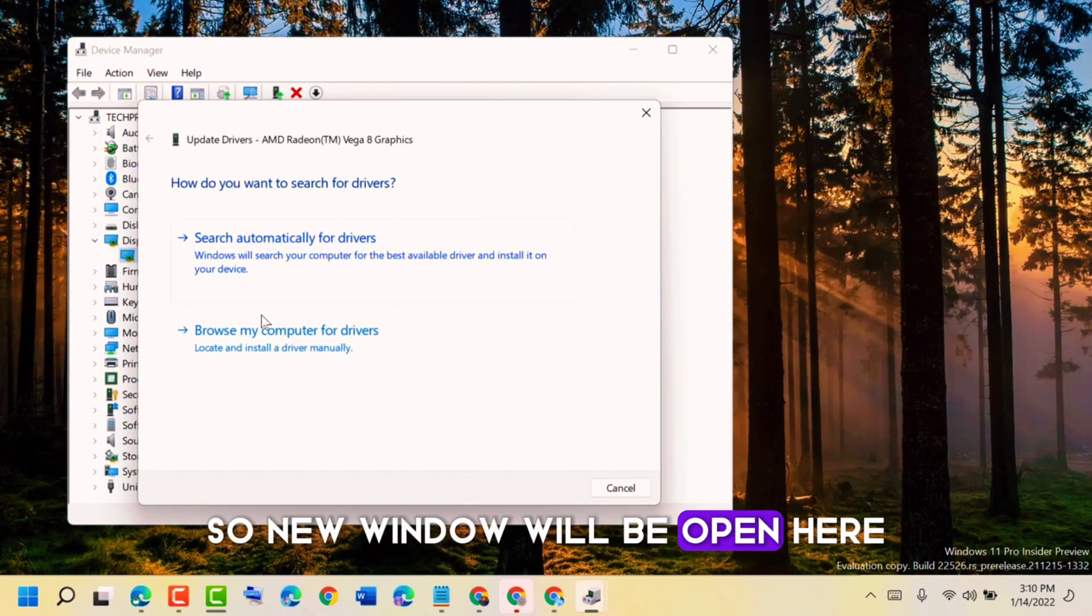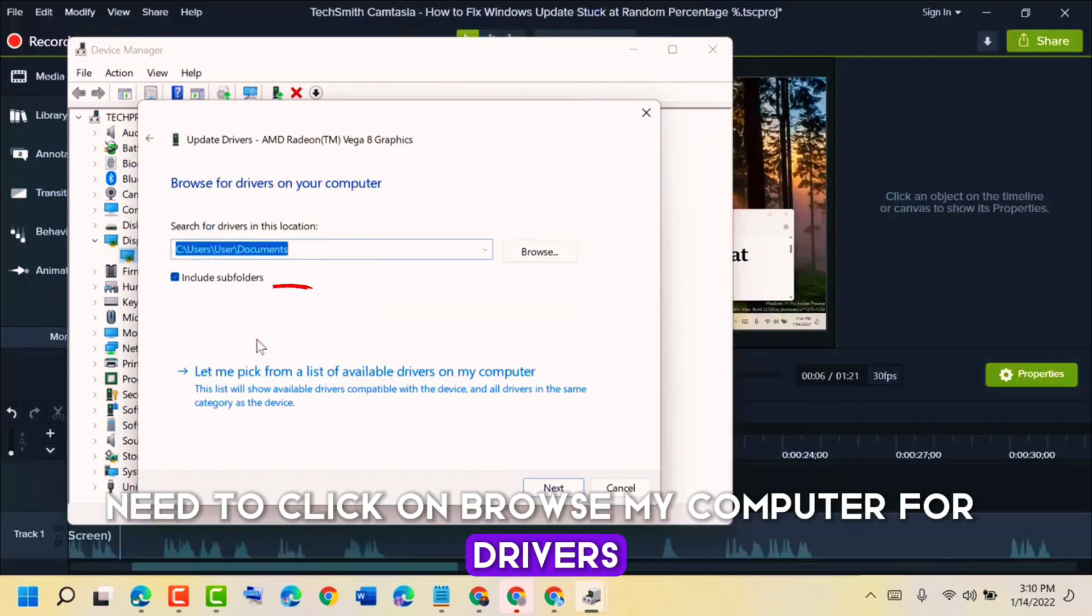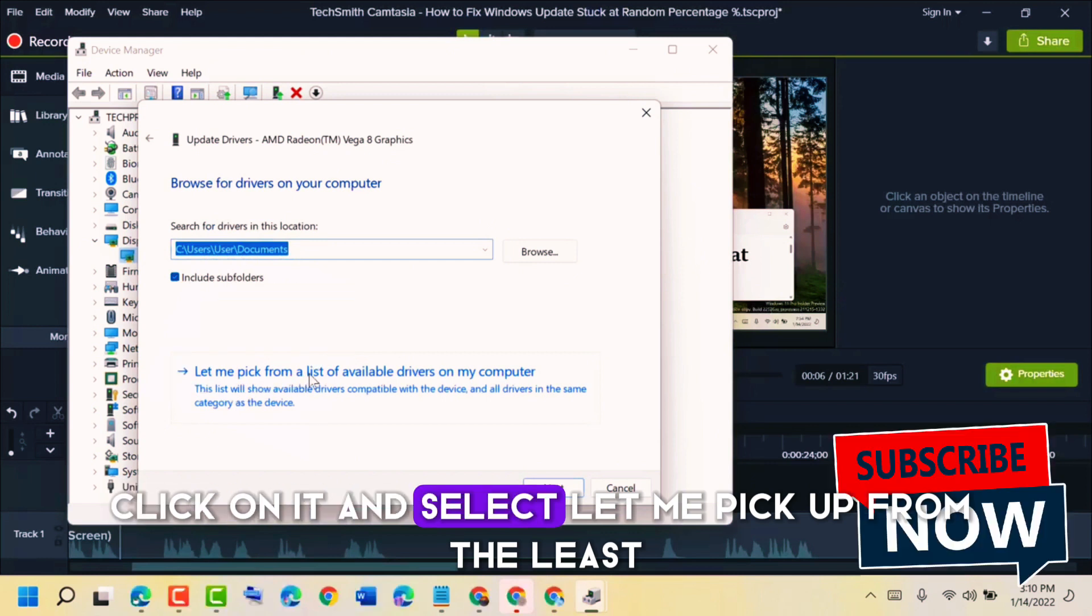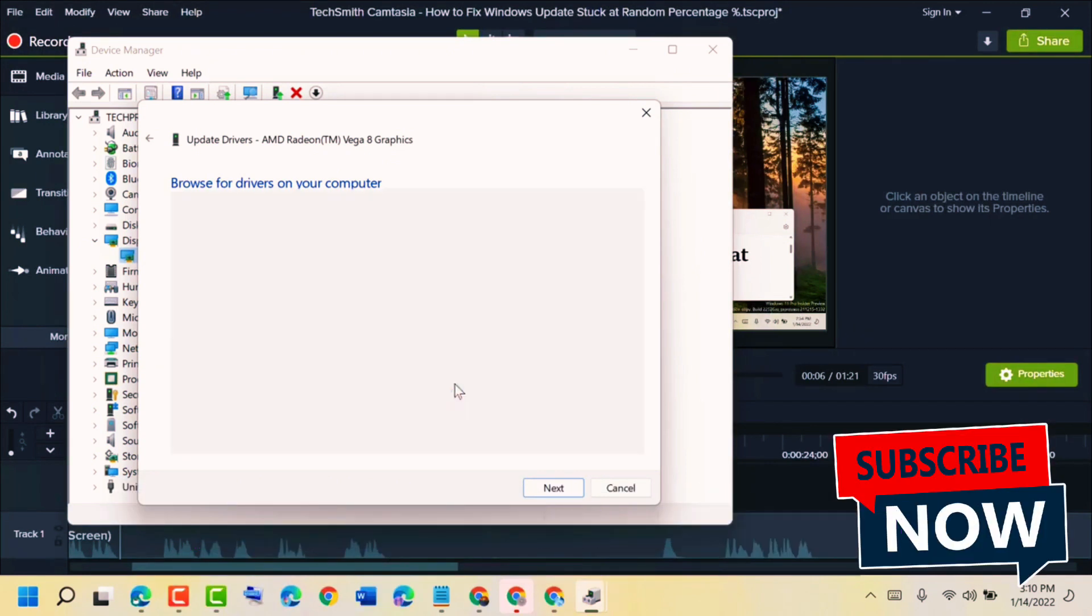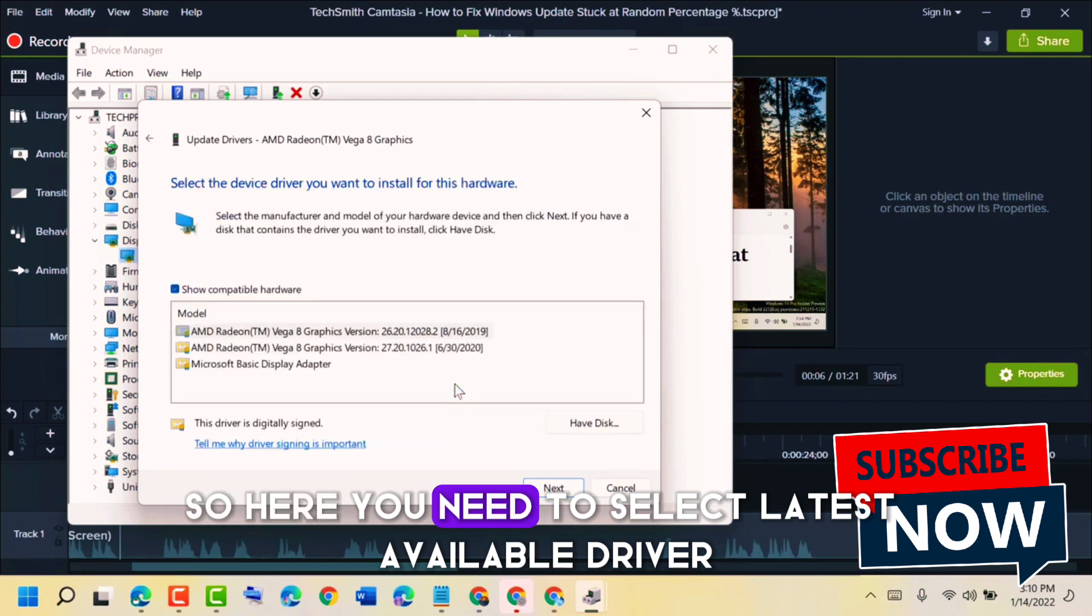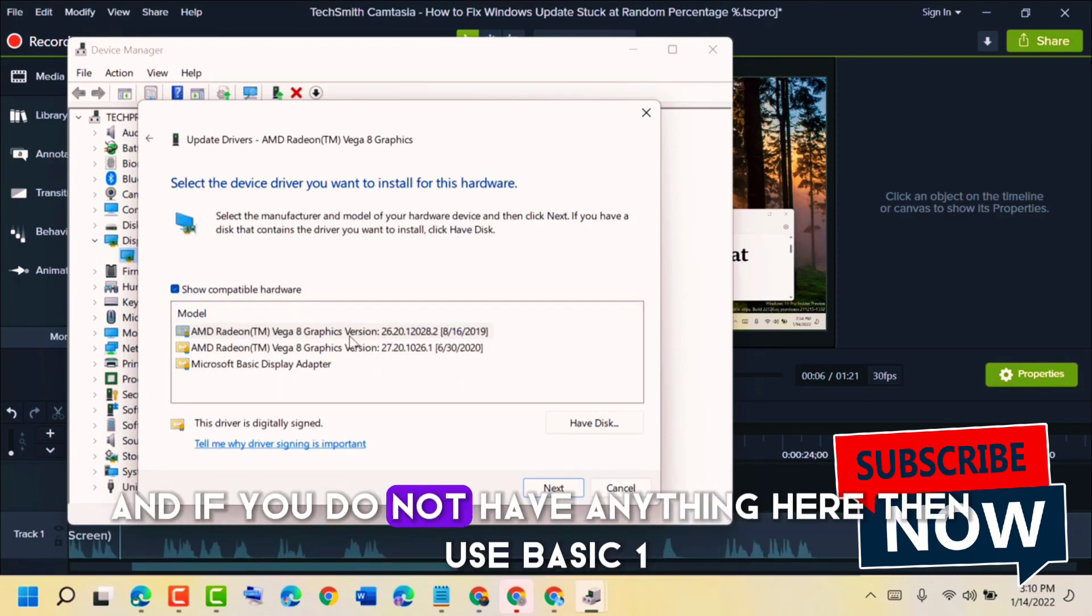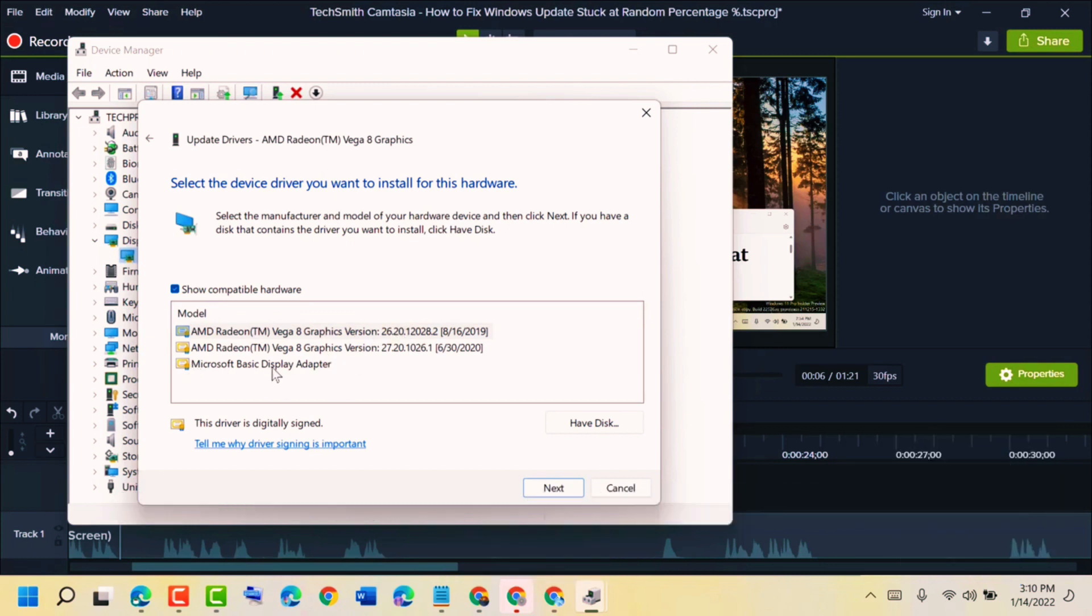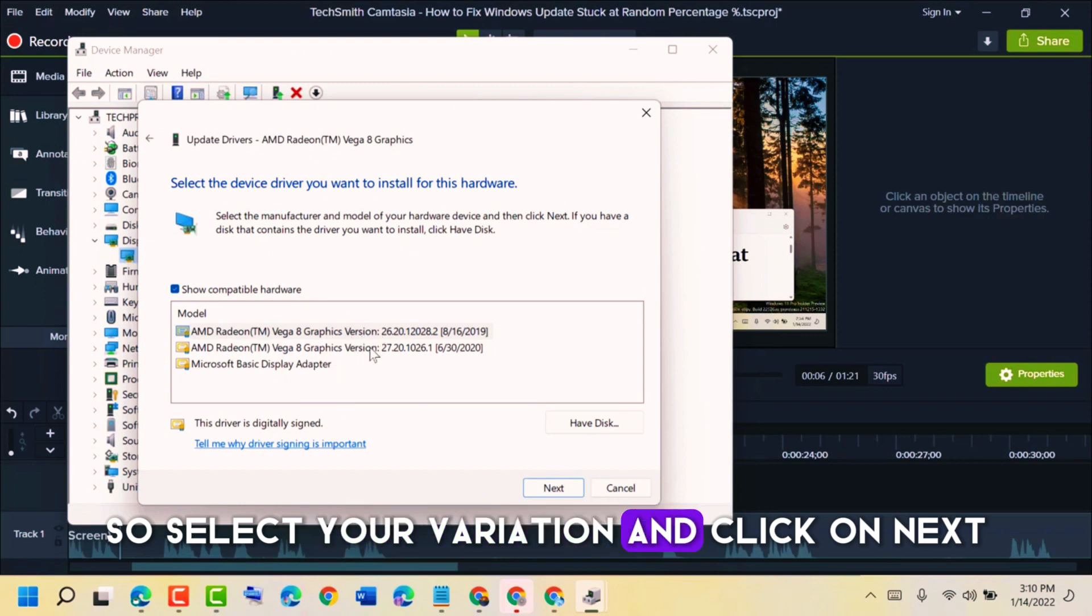A new window will open. Here we need to click on Browse My Computer for Drivers. Click on it and select Let Me Pick from a List of Available Drivers on My Computer. So here you need to select the latest available driver, and if you do not have anything here, then use the basic one. Select your variation and click on Next.